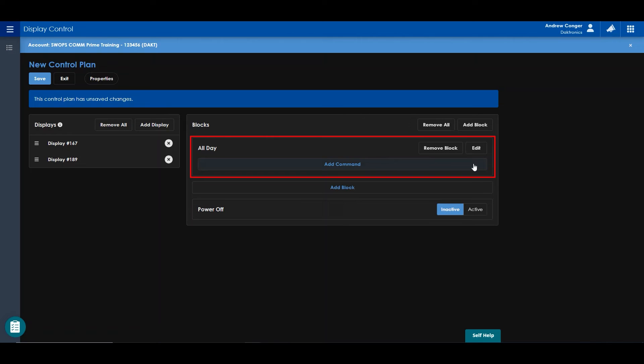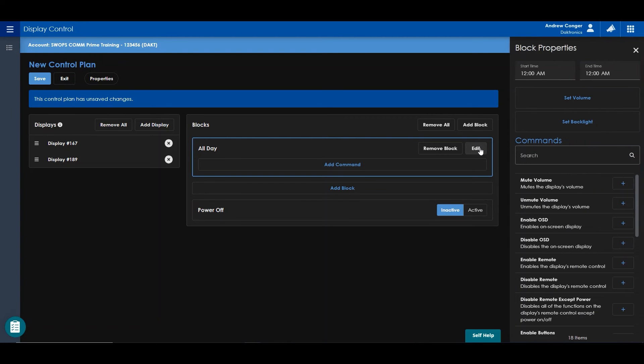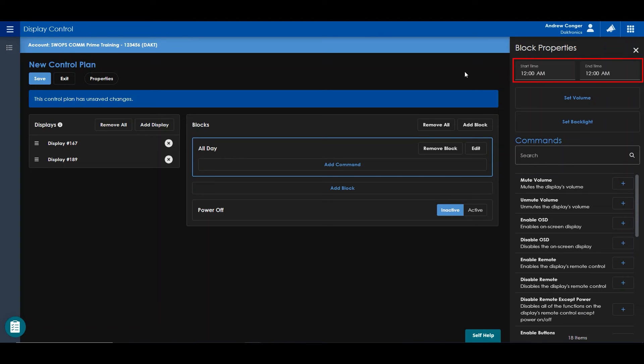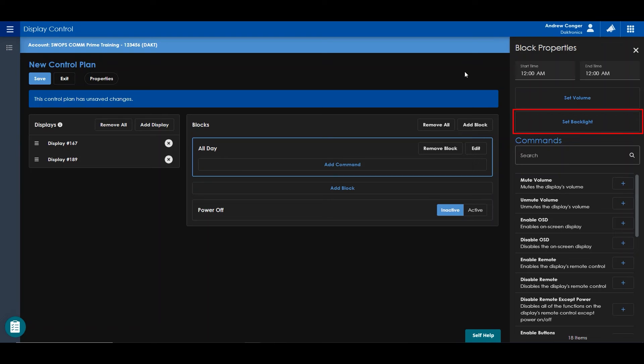Clicking Add Command or Edit will open up your block properties on the right. From here, a start and end time can be applied to this block. The volume can be set. You can also set a backlight. And your commands can be applied here as well.